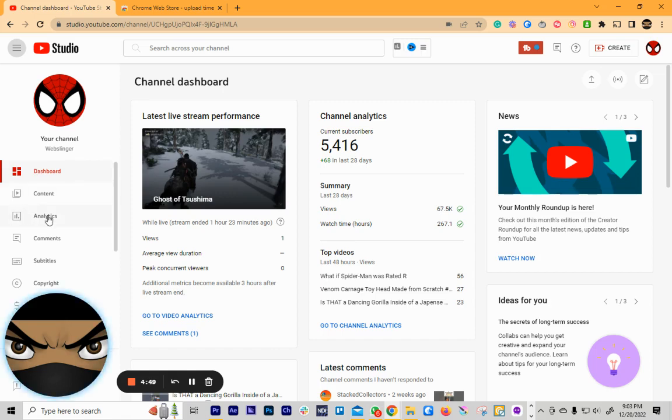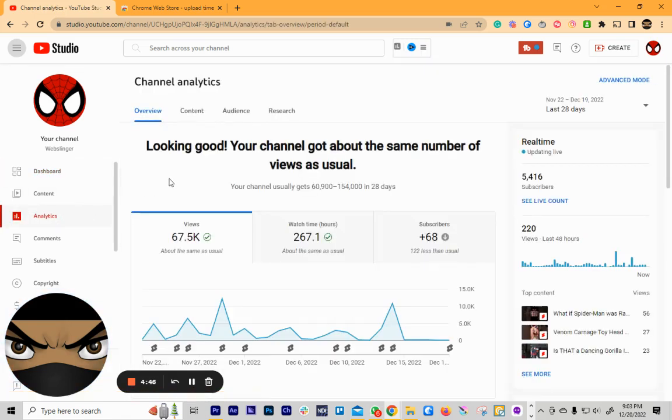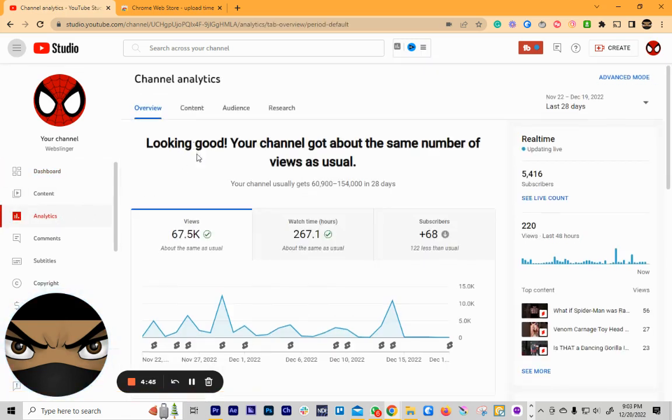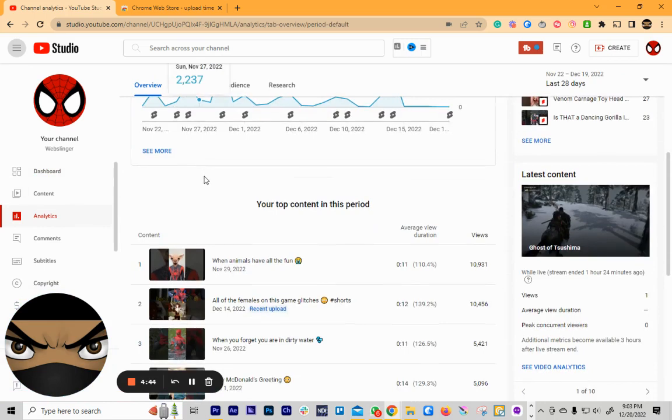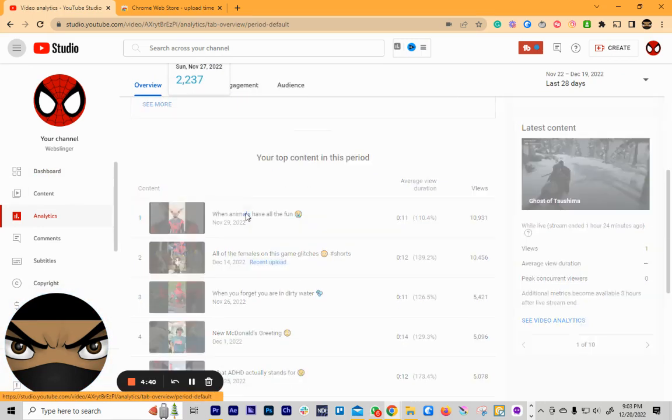So you want to go to Analytics, and then you want to scroll down. And let's say I want to figure out when I uploaded this video. So I'm going to click on this.